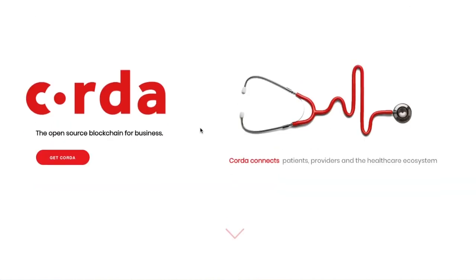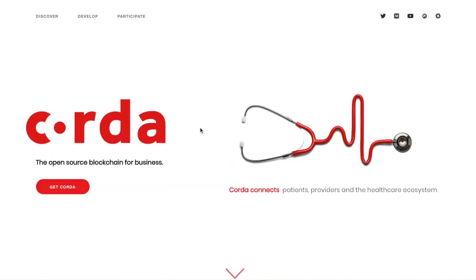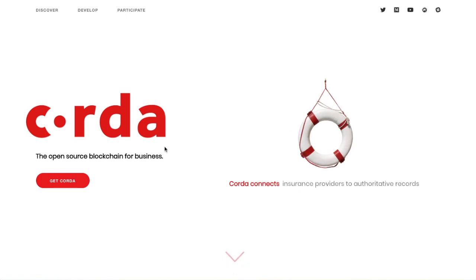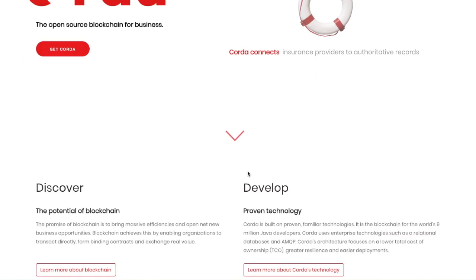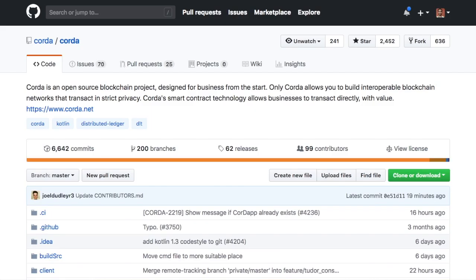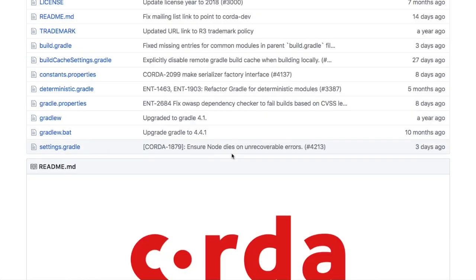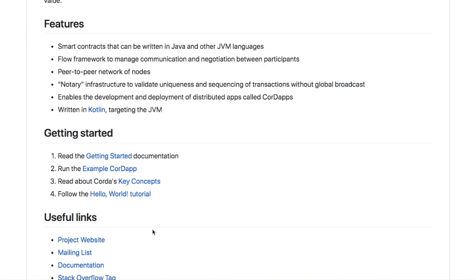So they started focusing mostly on banking institutions. Financial services. Yeah, I remember that. And now, as you can see, they're kind of focusing on blockchain for business in general. Let's take a look. So all their code is open source. So you can run your own Corda distributed ledger. They want you to start with the example Corda app.